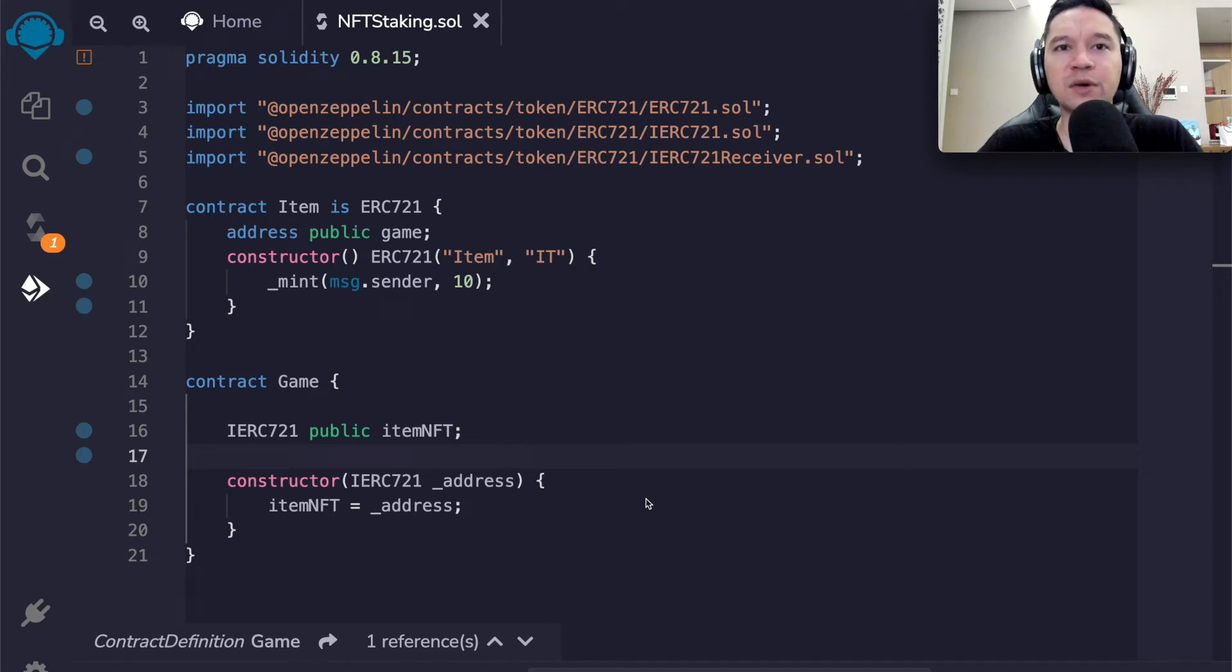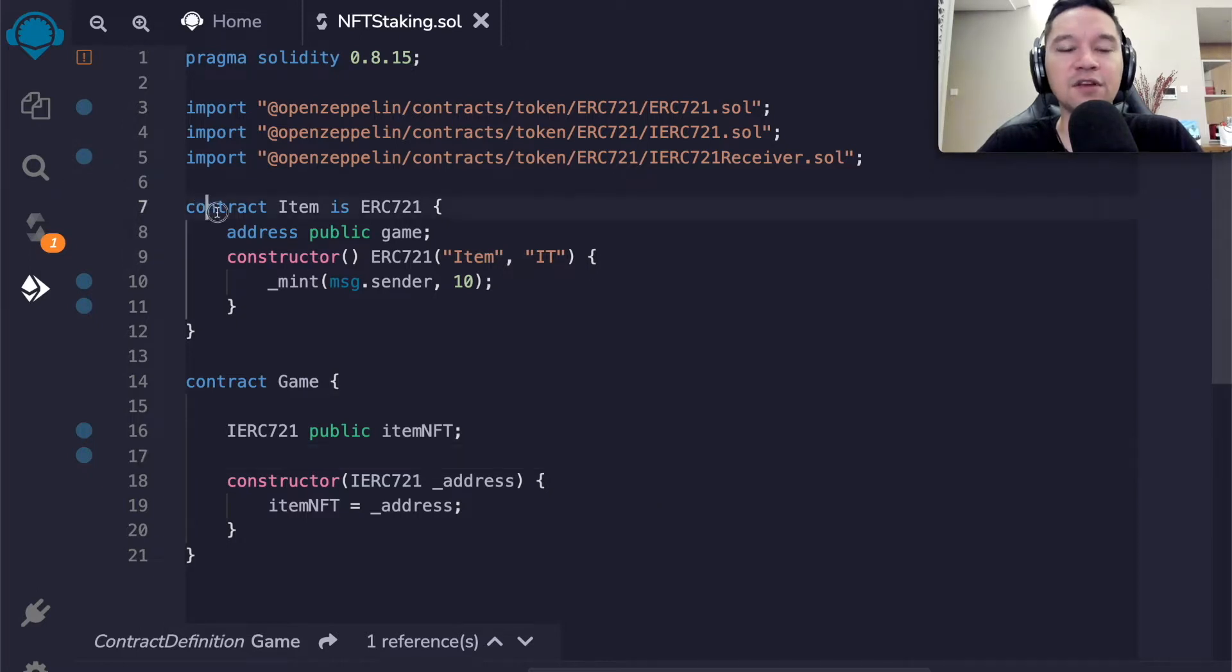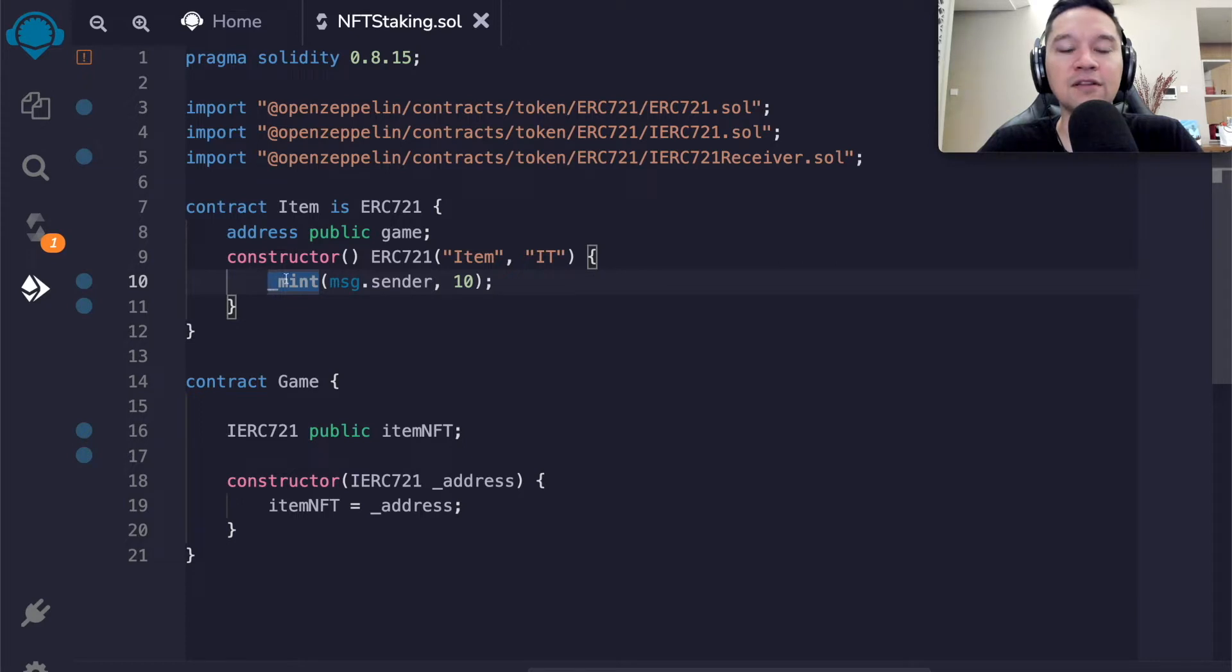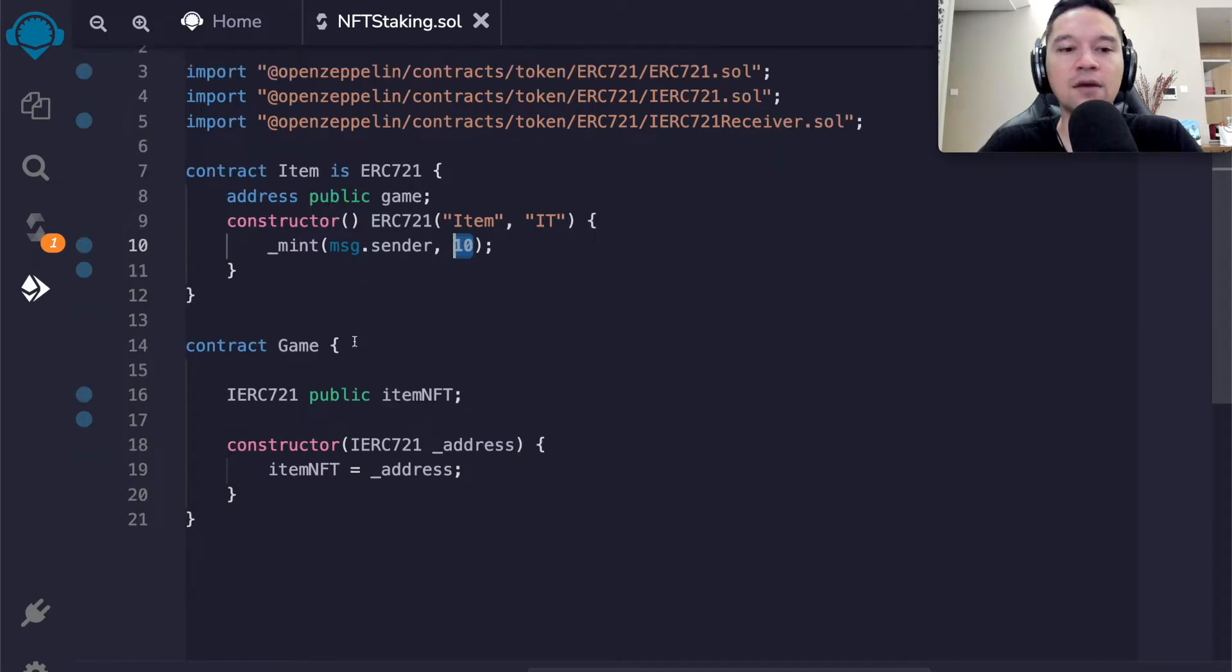We're going to talk about how a smart contract can own an NFT, and we're going to discuss gas-efficient ways to transfer ownership. I've created a simple NFT over here.